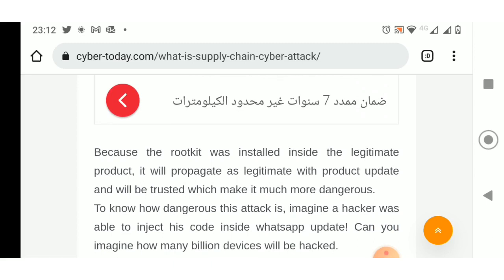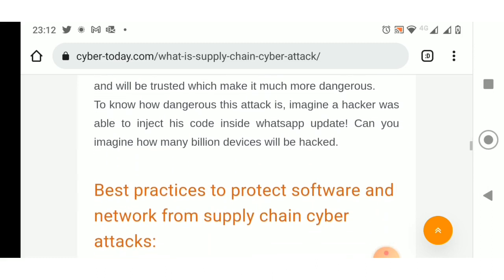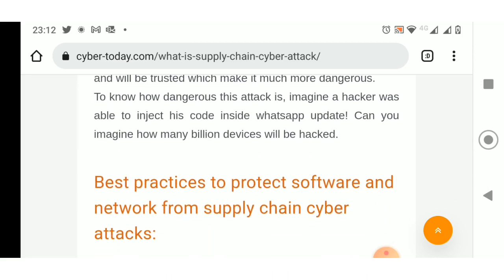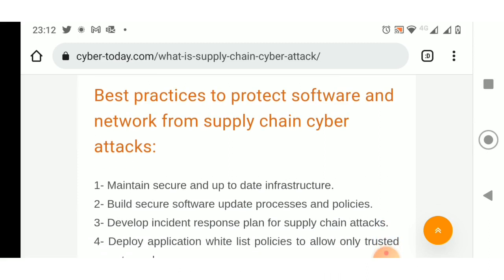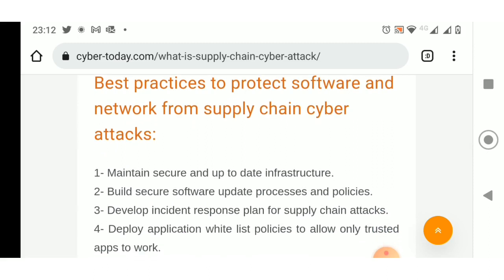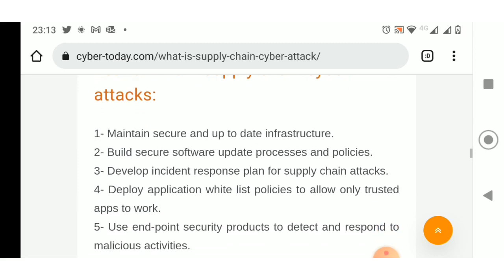Best practices to protect software and network from supply chain cyber attacks: 1. Maintain secure and up-to-date infrastructure. 2. Build secure software update processes and policies. 3. Develop an incident response plan for supply chain attacks. 4. Deploy application whitelist policies to allow only trusted apps to work. 5. Use endpoint security products to detect and respond to malicious activities.